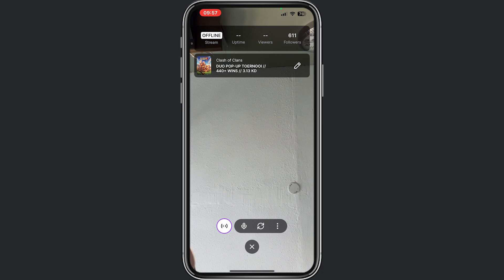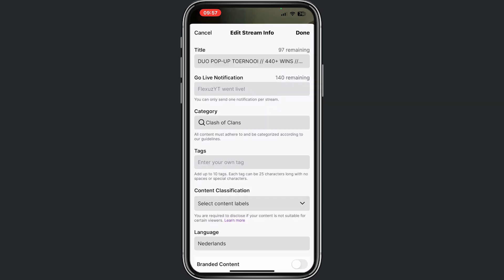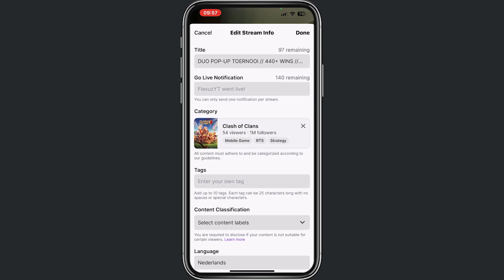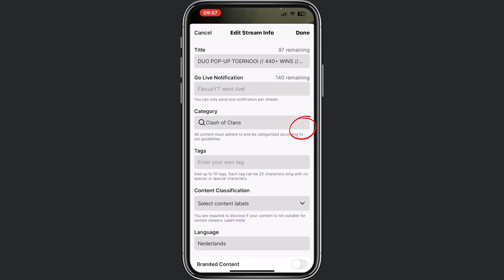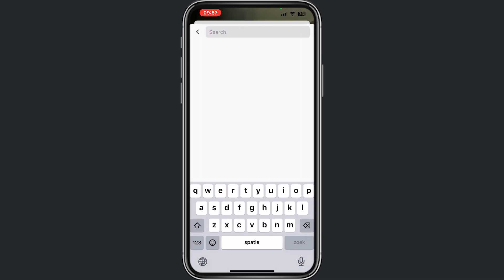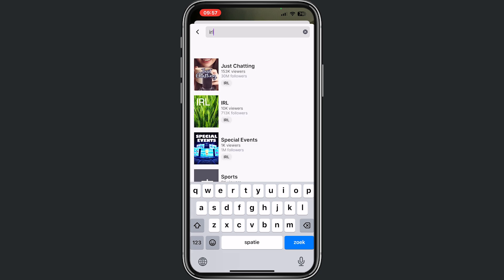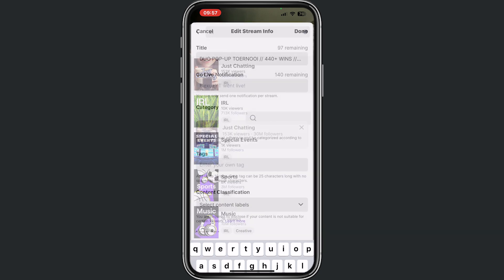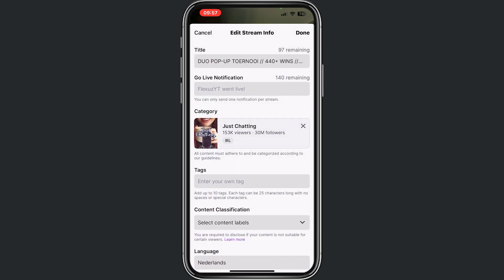that there's the option that you can stream. Now it shows a Clash of Clans stream, but we want to change this category to in real live stream, just chatting.